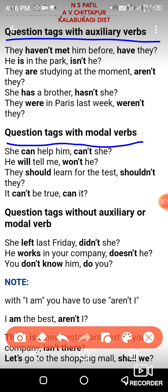Question tags with modal words: if the sentence contains modal words, here is how to form the question tag. 'She can help him' — the tag is 'can't she.' 'He will tell me' — the tag is 'won't he.'